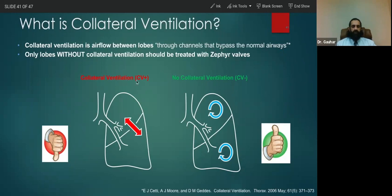This condition is called collateral ventilation positive. If the fissure is complete and does not allow any communication between the two lobes — so that each lobe stays separate — that is the kind of situation we want. This is called collateral ventilation negative.